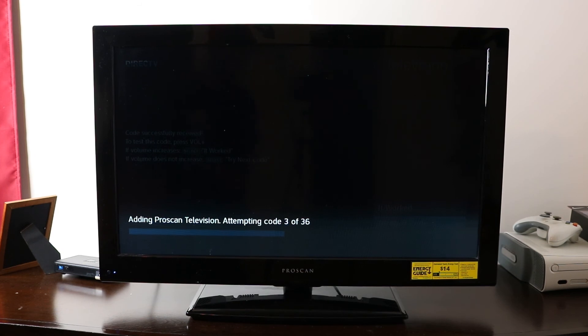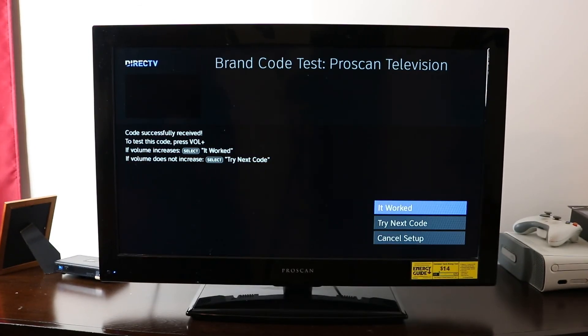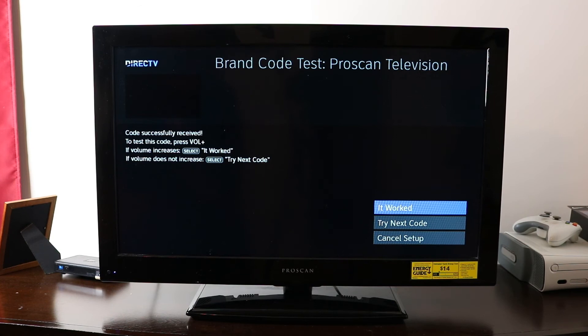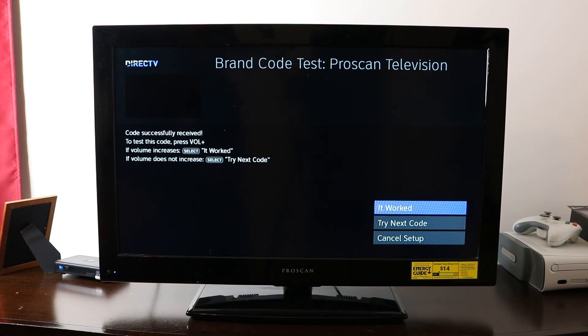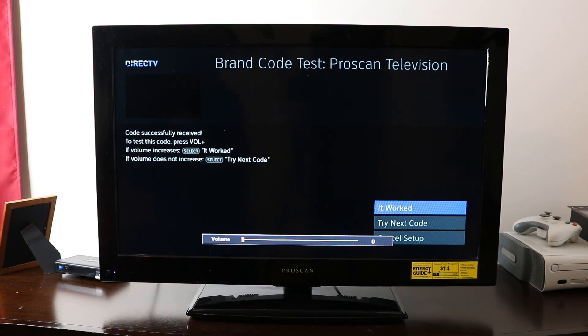It's going to attempt code three of 36. So hopefully, you have good luck to where one of these earlier codes will work and you won't have to go all the way down to code 36. So since this is the third code it just applied, so we'll try it.